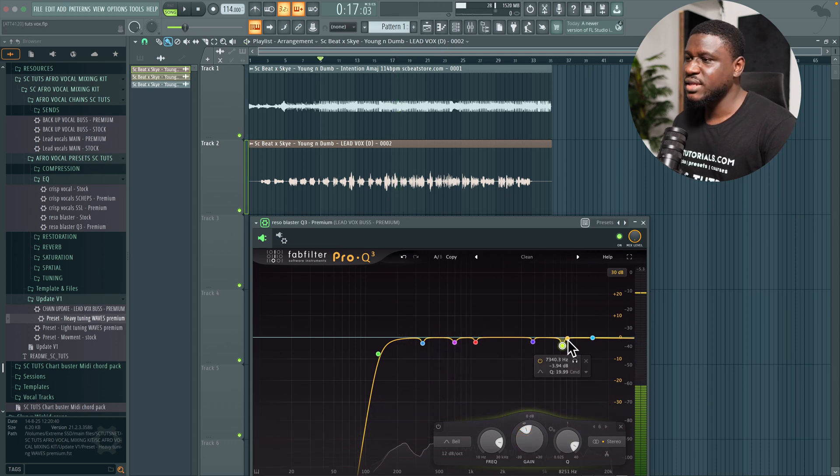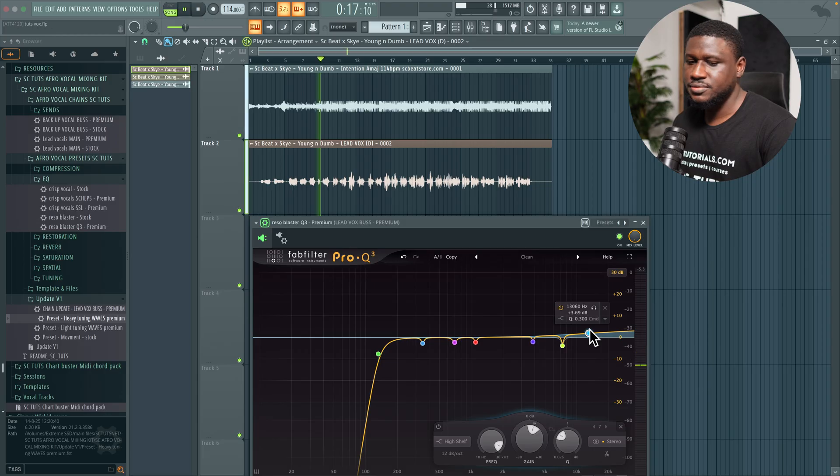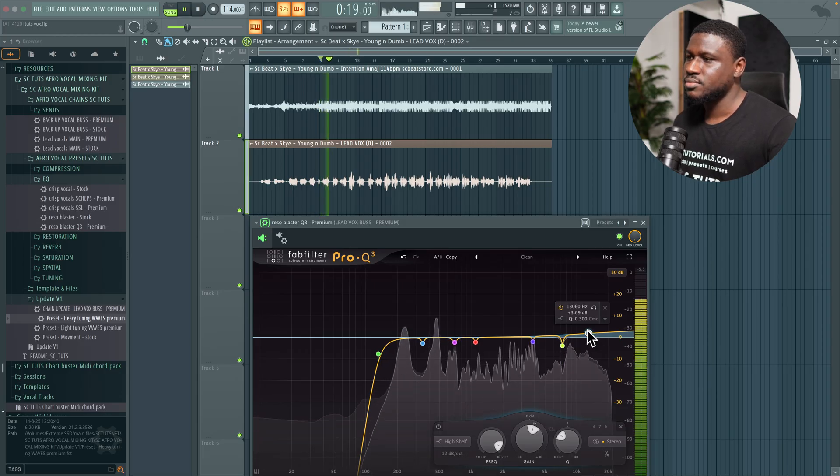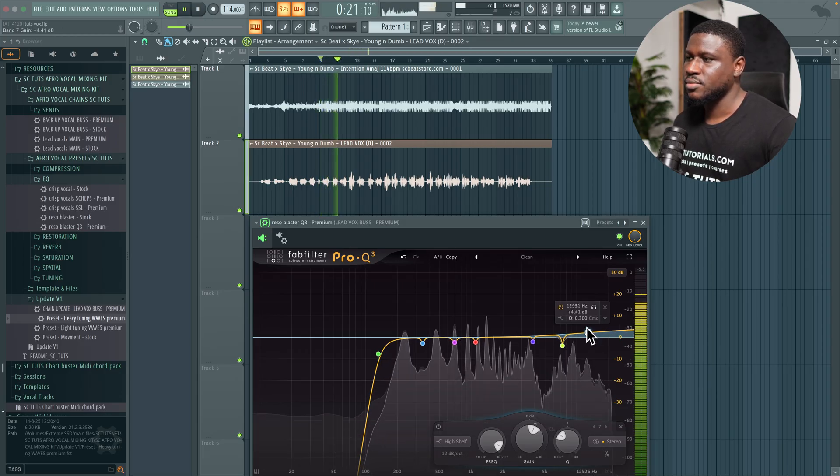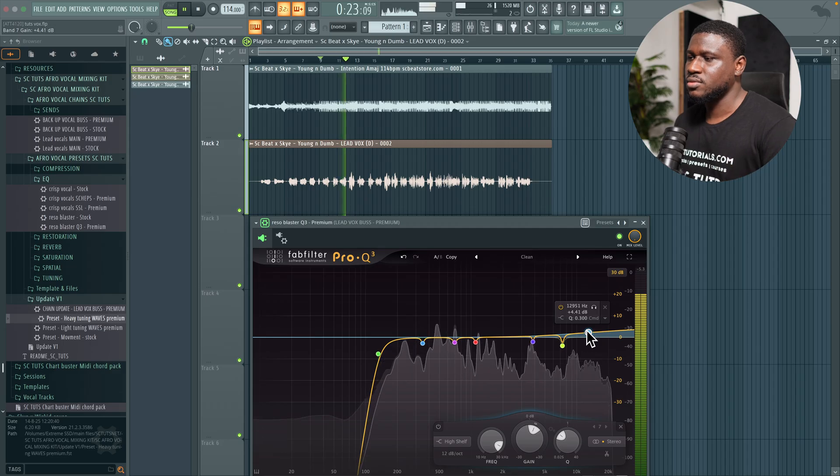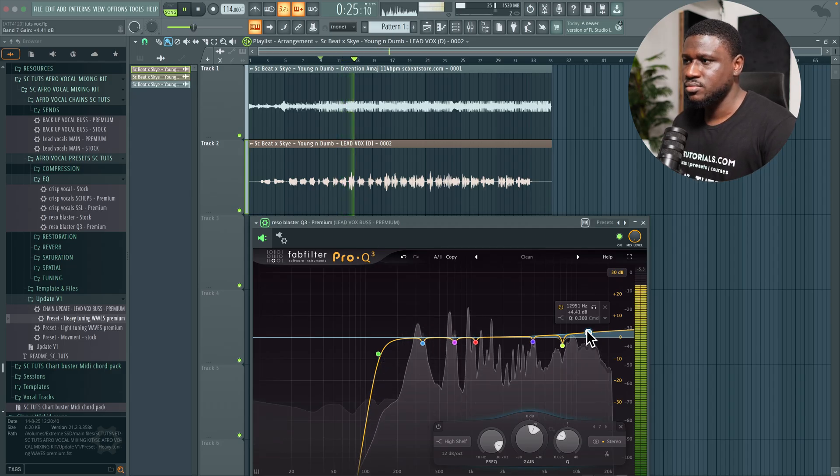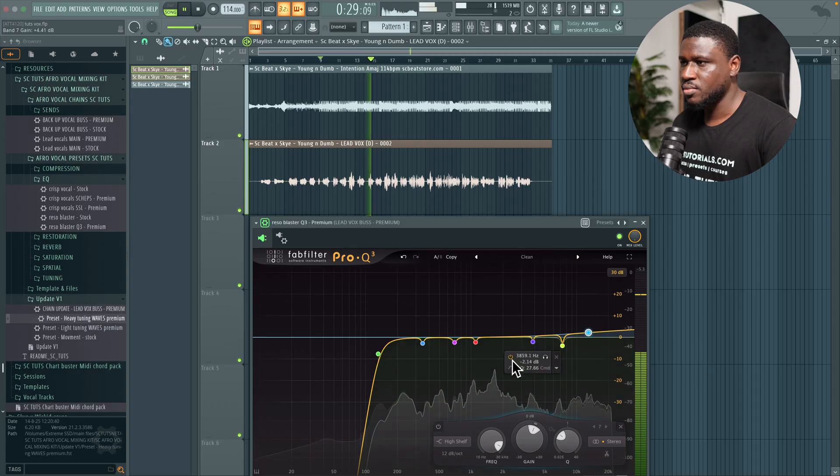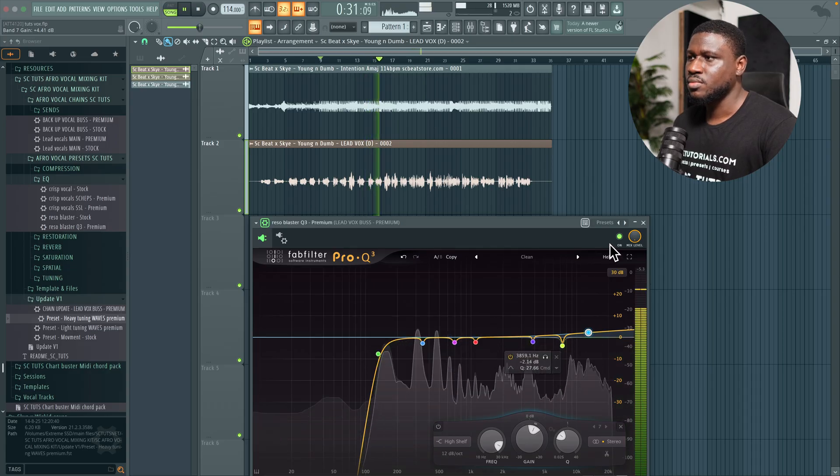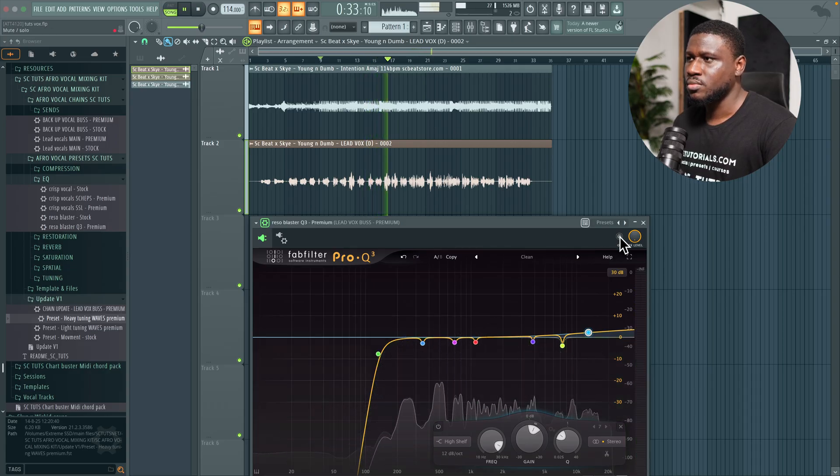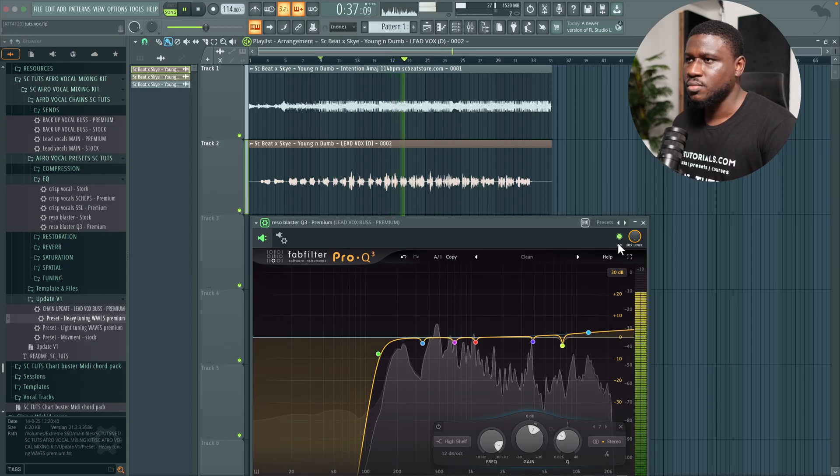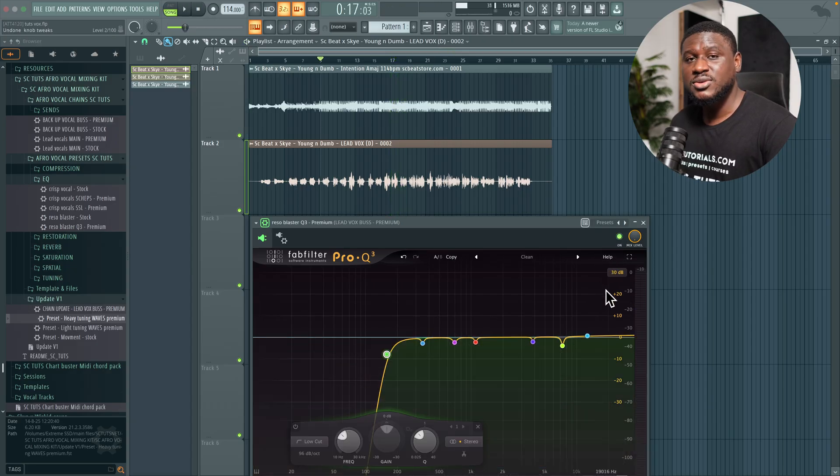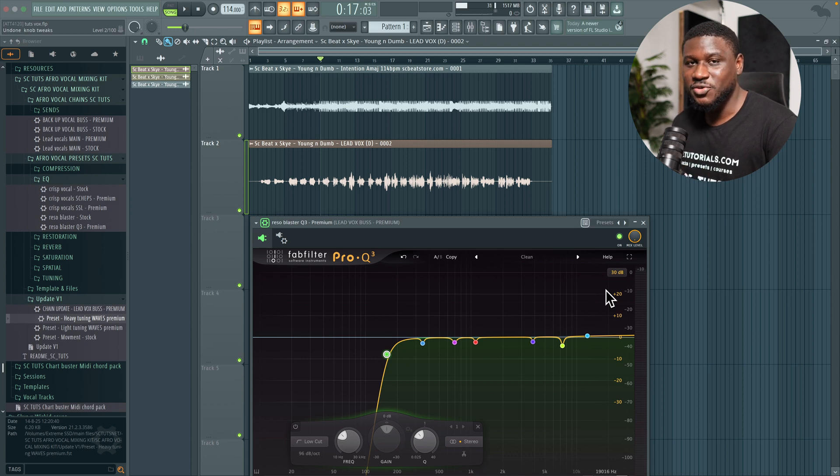Then next I'm going to boost the highs a little bit just that I have some brightness, some spark in the vocals. So tip number one is to get your vocal EQ right because that's the genesis of your problems when it comes to mixing vocals.